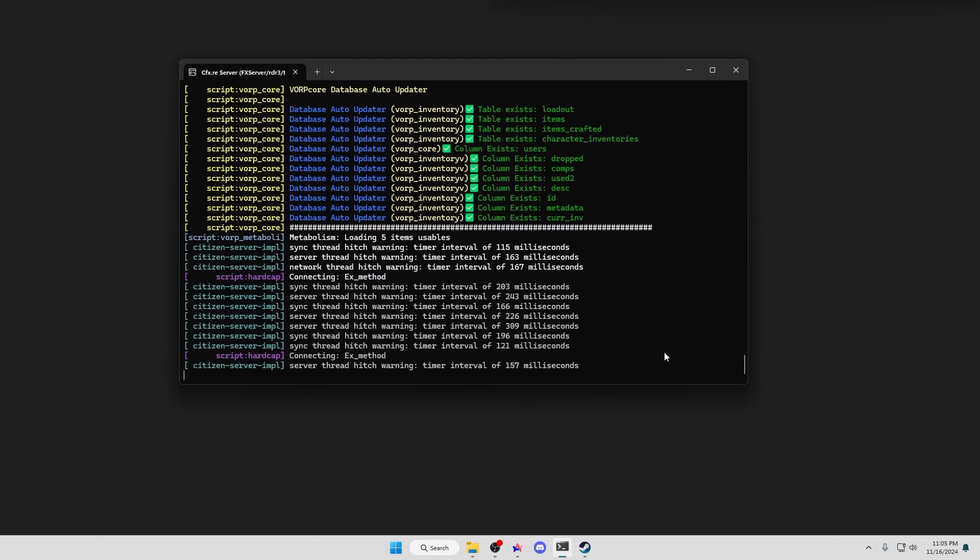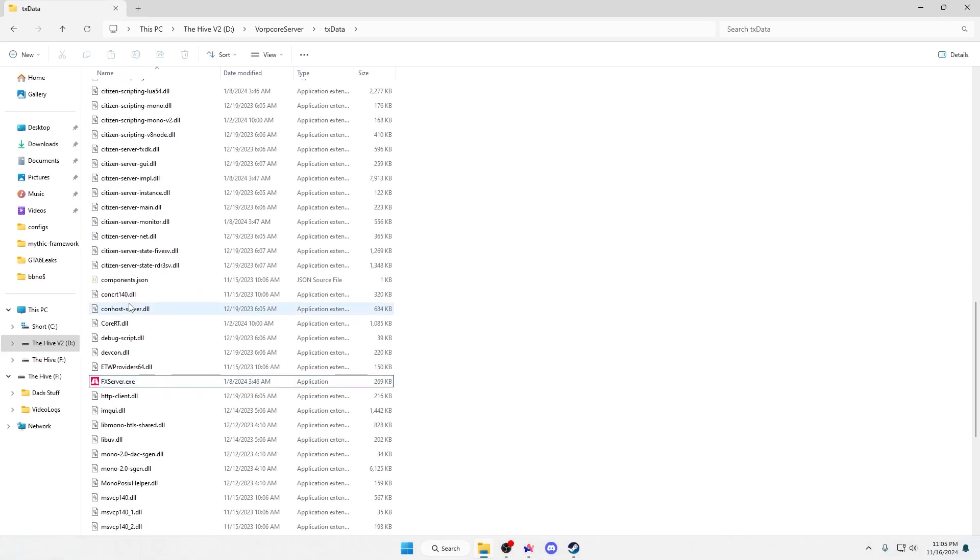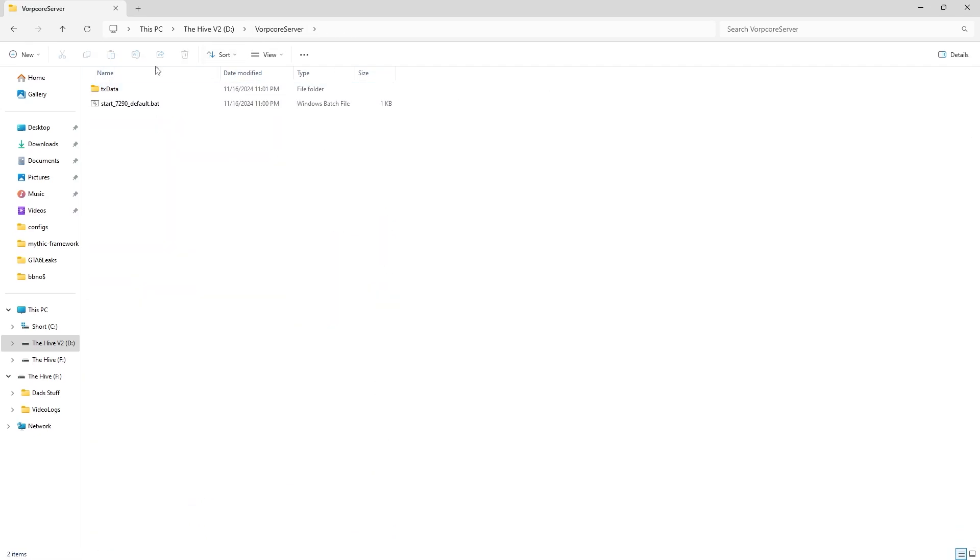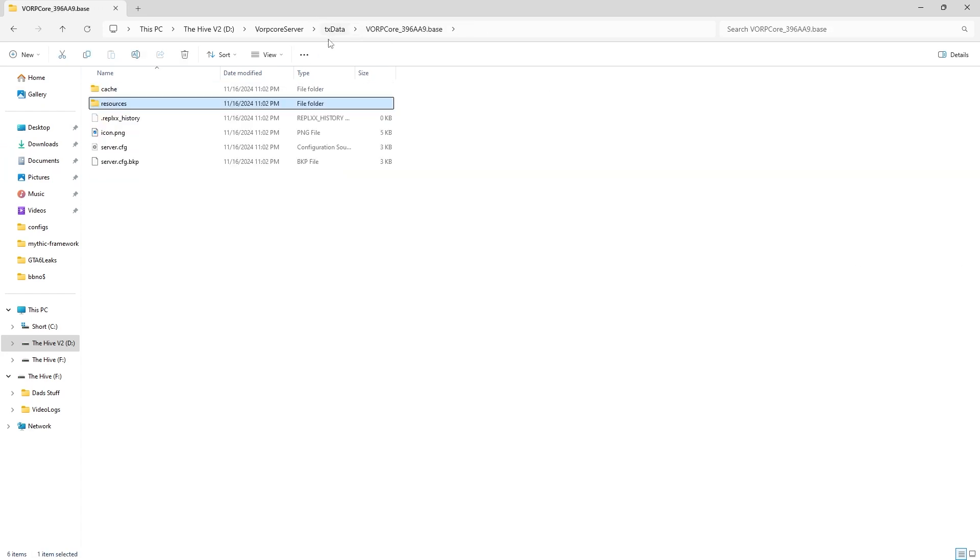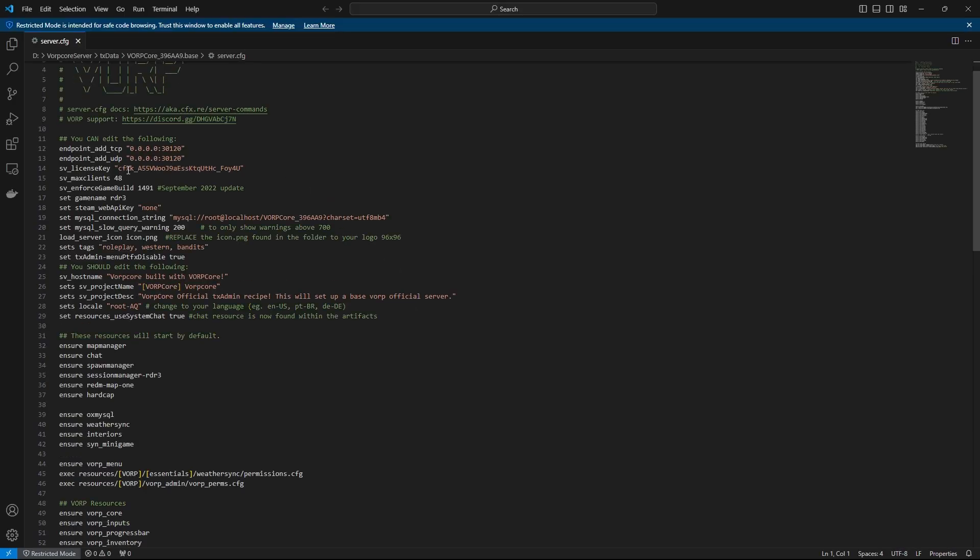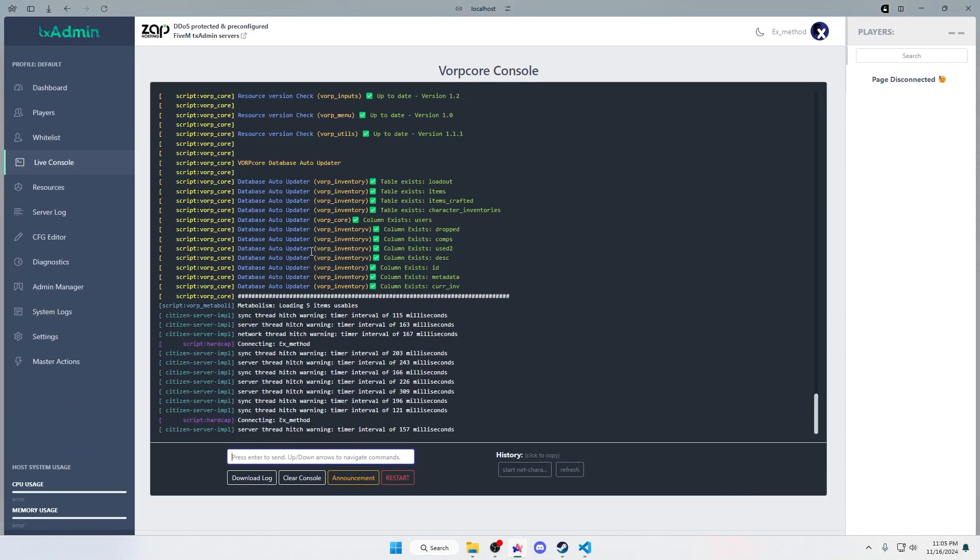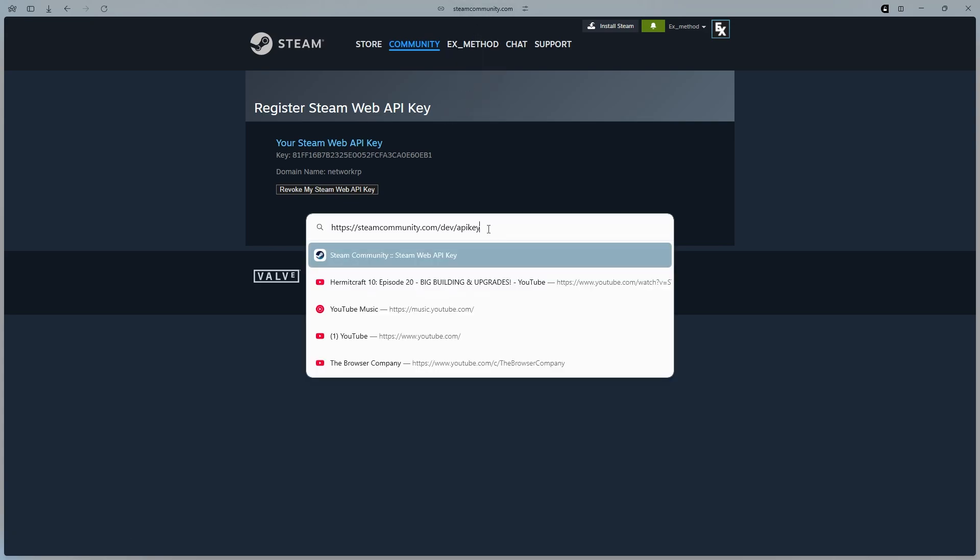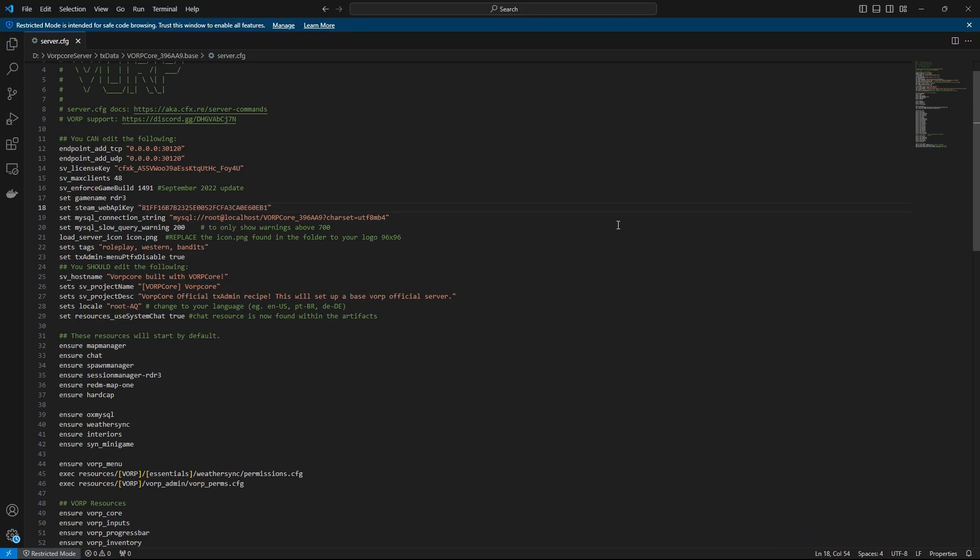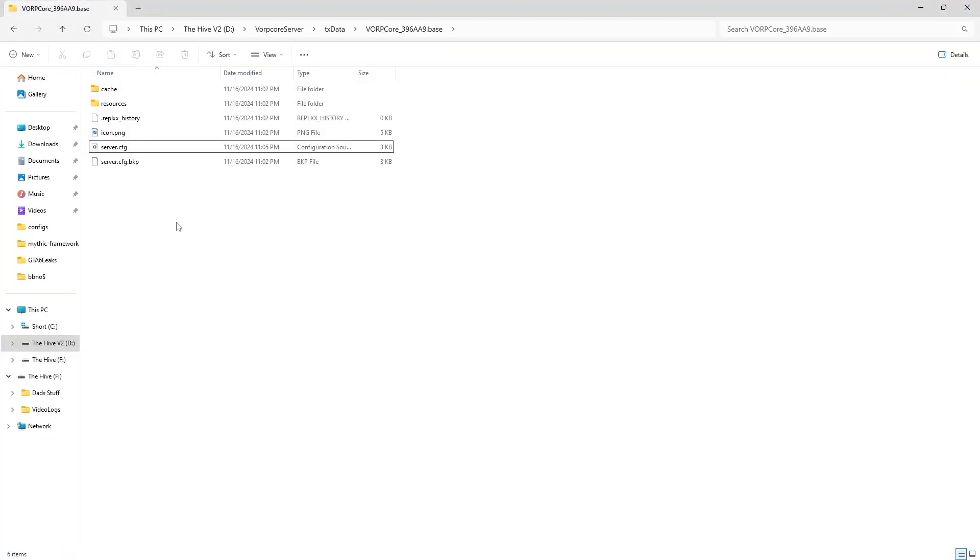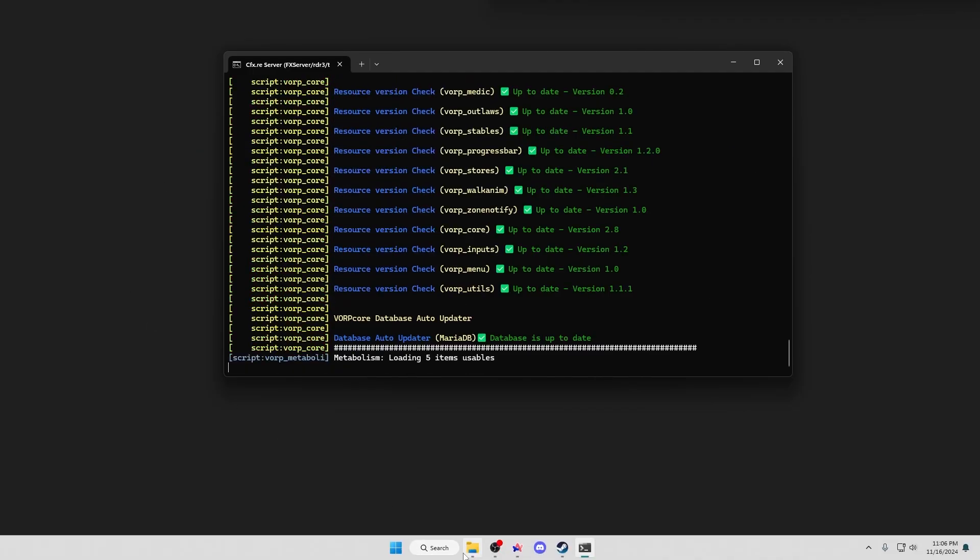After everything is done downloading in your txadmin console, we do need to set up a Steam API. Head over to your resource folder inside your tx data, go to your cfg file, and then in here you will find your Steam API key. How we can get one, go to this website, which is steamcommunity.com/dev/apikey. Make a Steam API key. Because I already have one, I'm just going to copy this and then paste it into my Steam Web API key. Hit save, start back up your server.